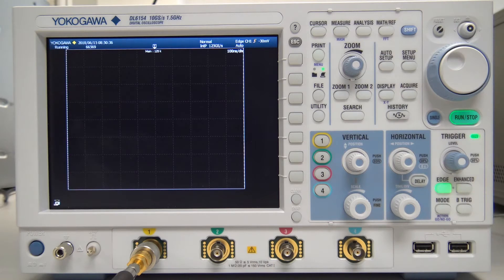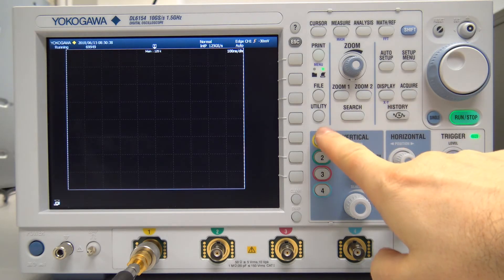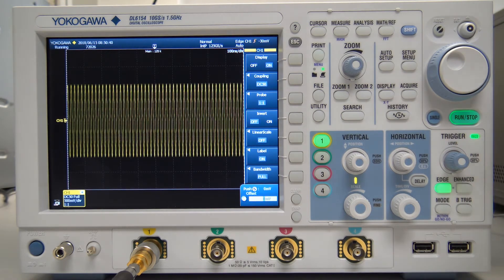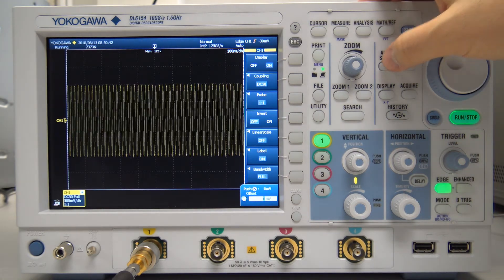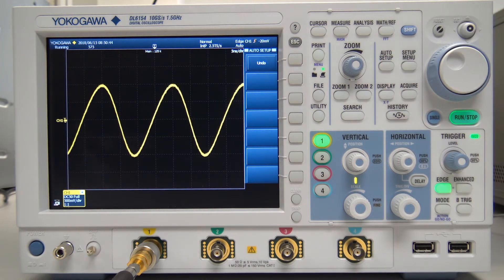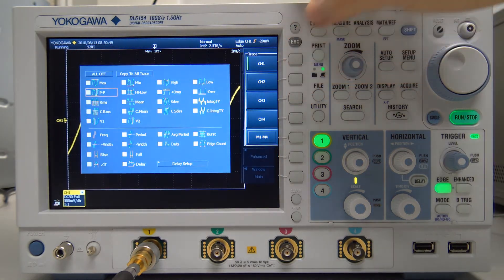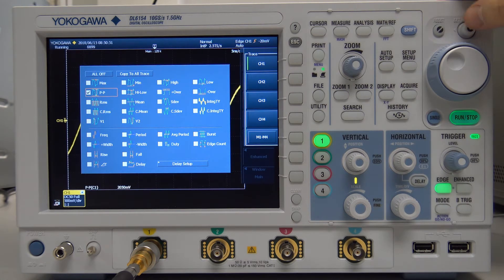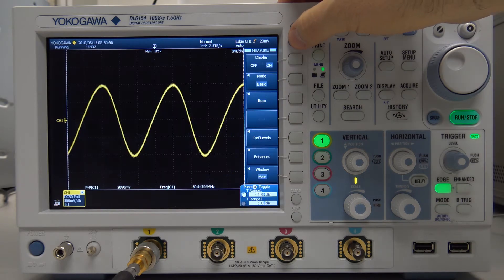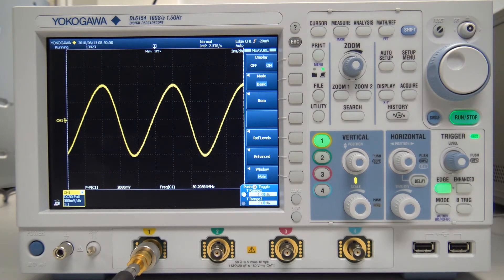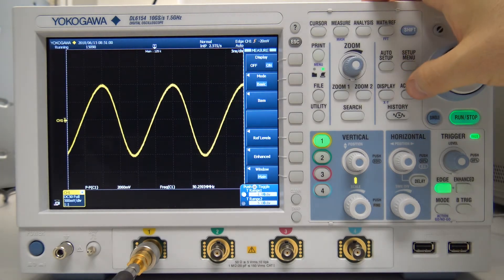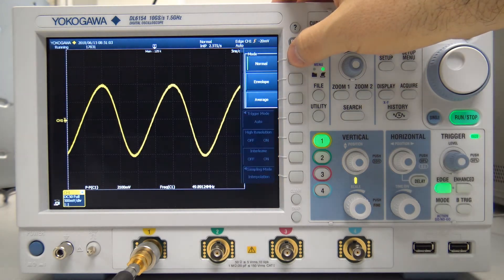Now we use our Yokogawa and repeat the same process. We first activate the channel, press Auto Setup, then press Measure and choose Item. Here we can choose among quite a few measurement parameters. We select peak-to-peak voltage and frequency. Then we go to Acquire, choose Mode, and select Average.